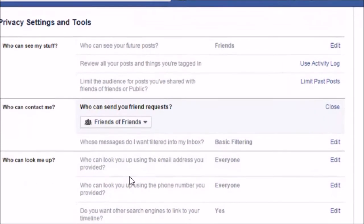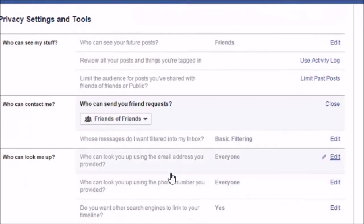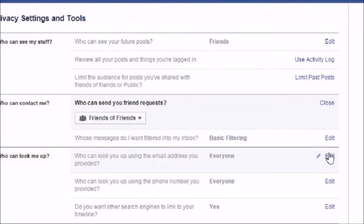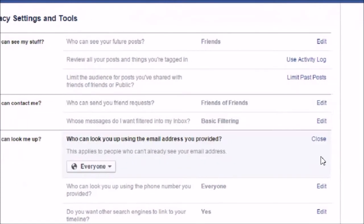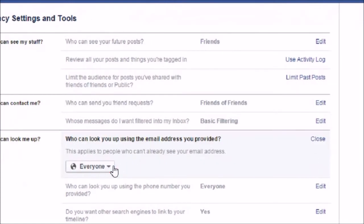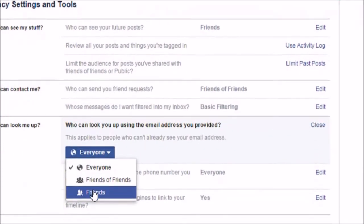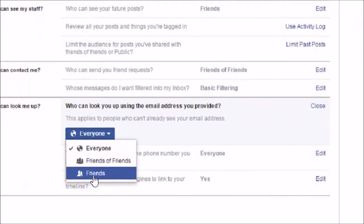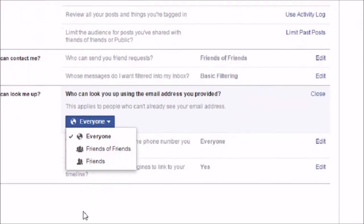'Who can look me up' — it says who can look you up using the email address you provided. At the moment it is on Everyone. I can change it either to Friends of Friends or only my Friends.